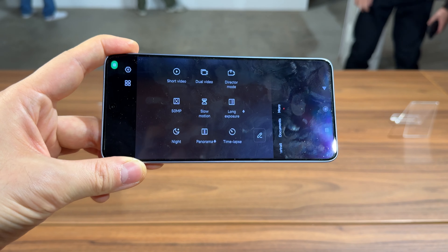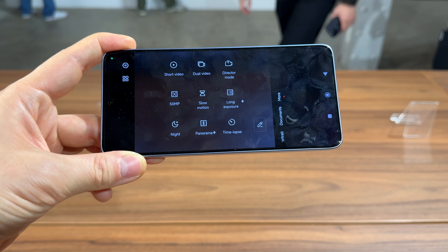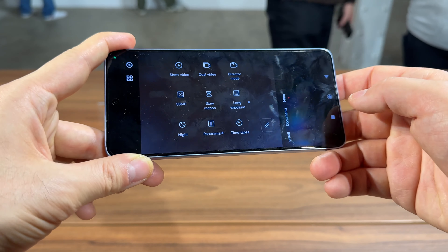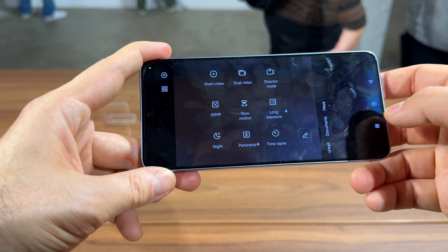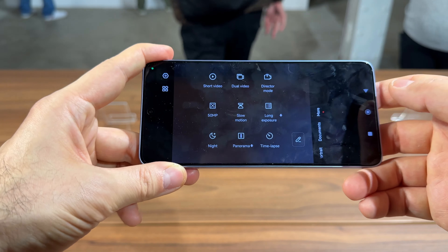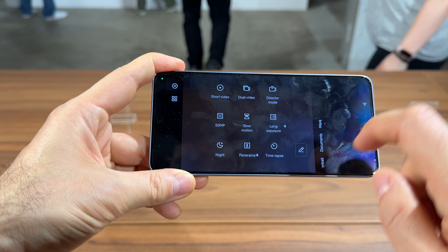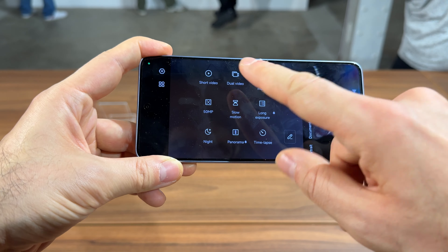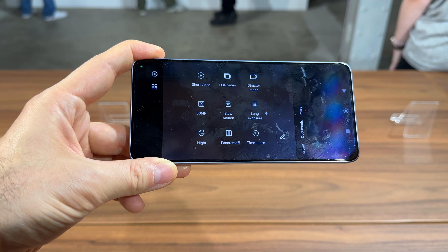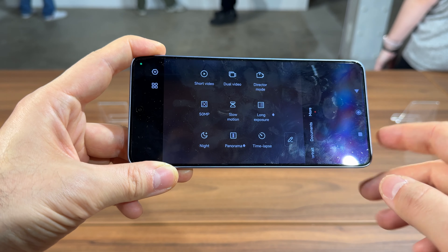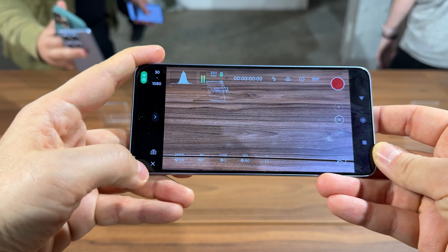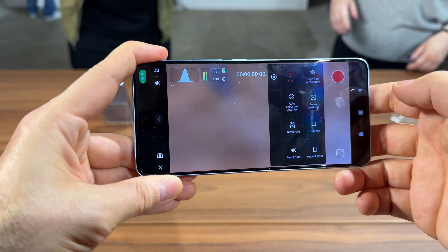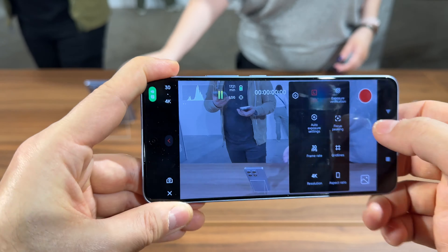Leica comes here in the form of the lenses, the filters, the photo styles, the shutter sound, and the watermark. We have dual video, which lets you capture with the front and back camera at the same time. We have a director mode, which includes the ability to record log videos.